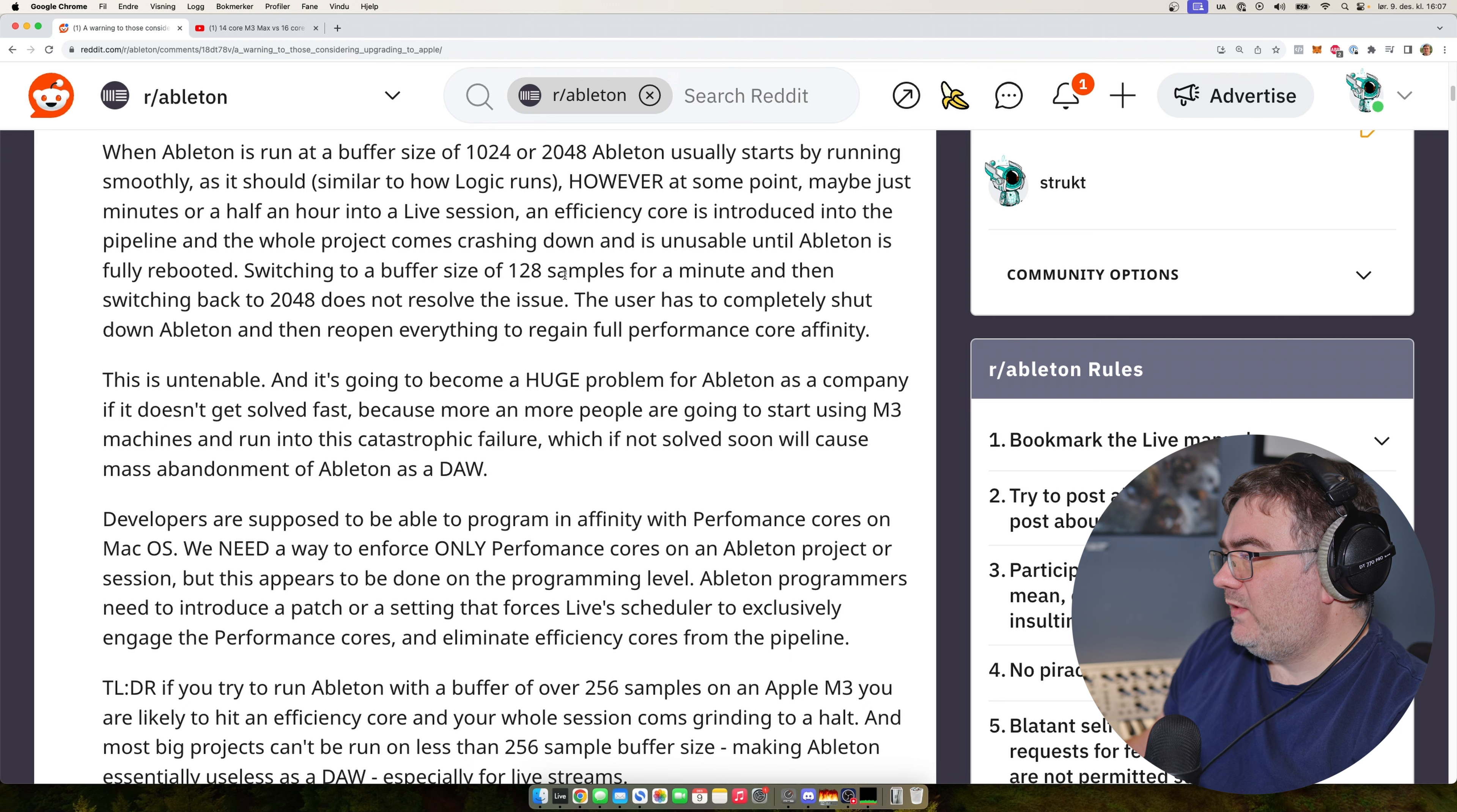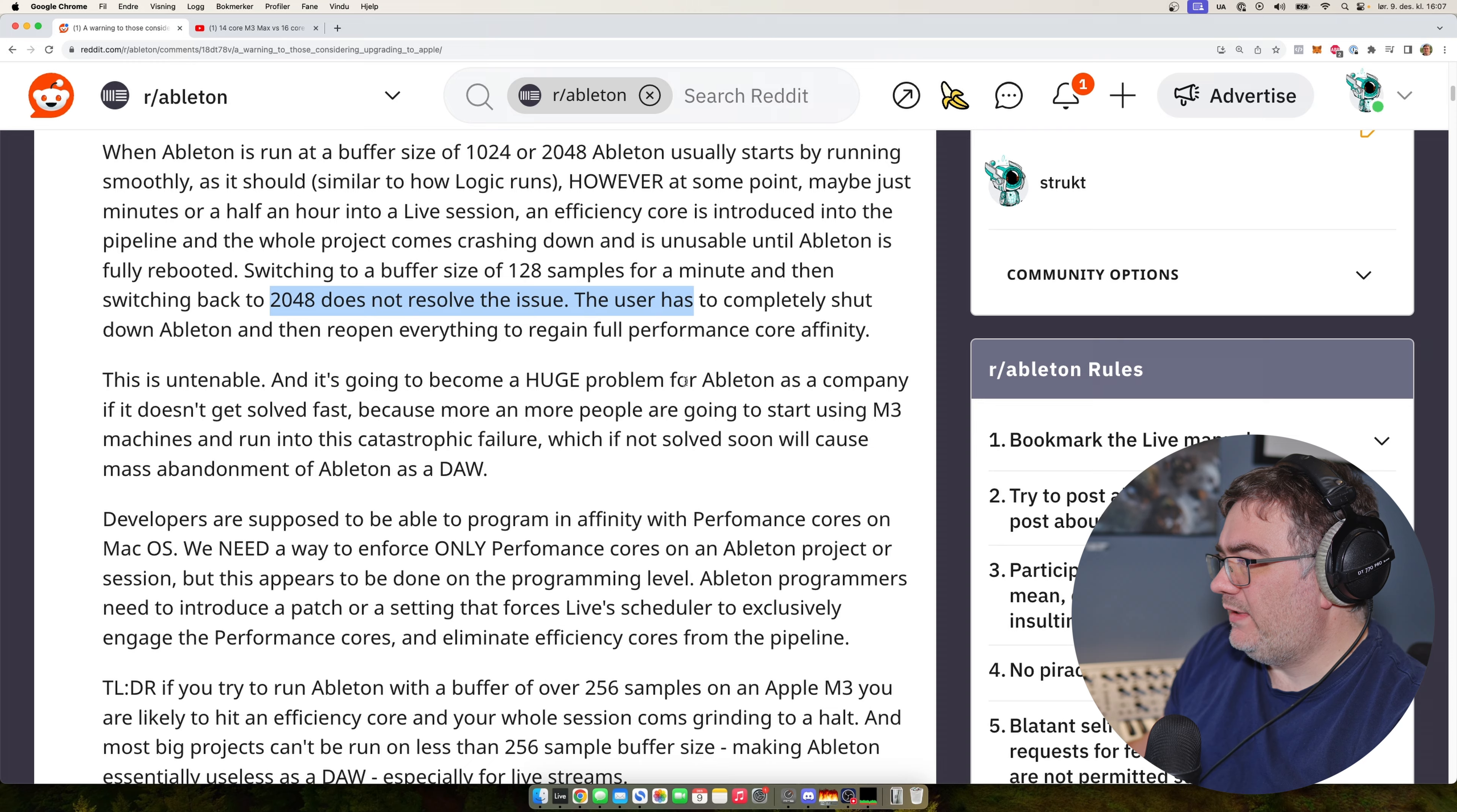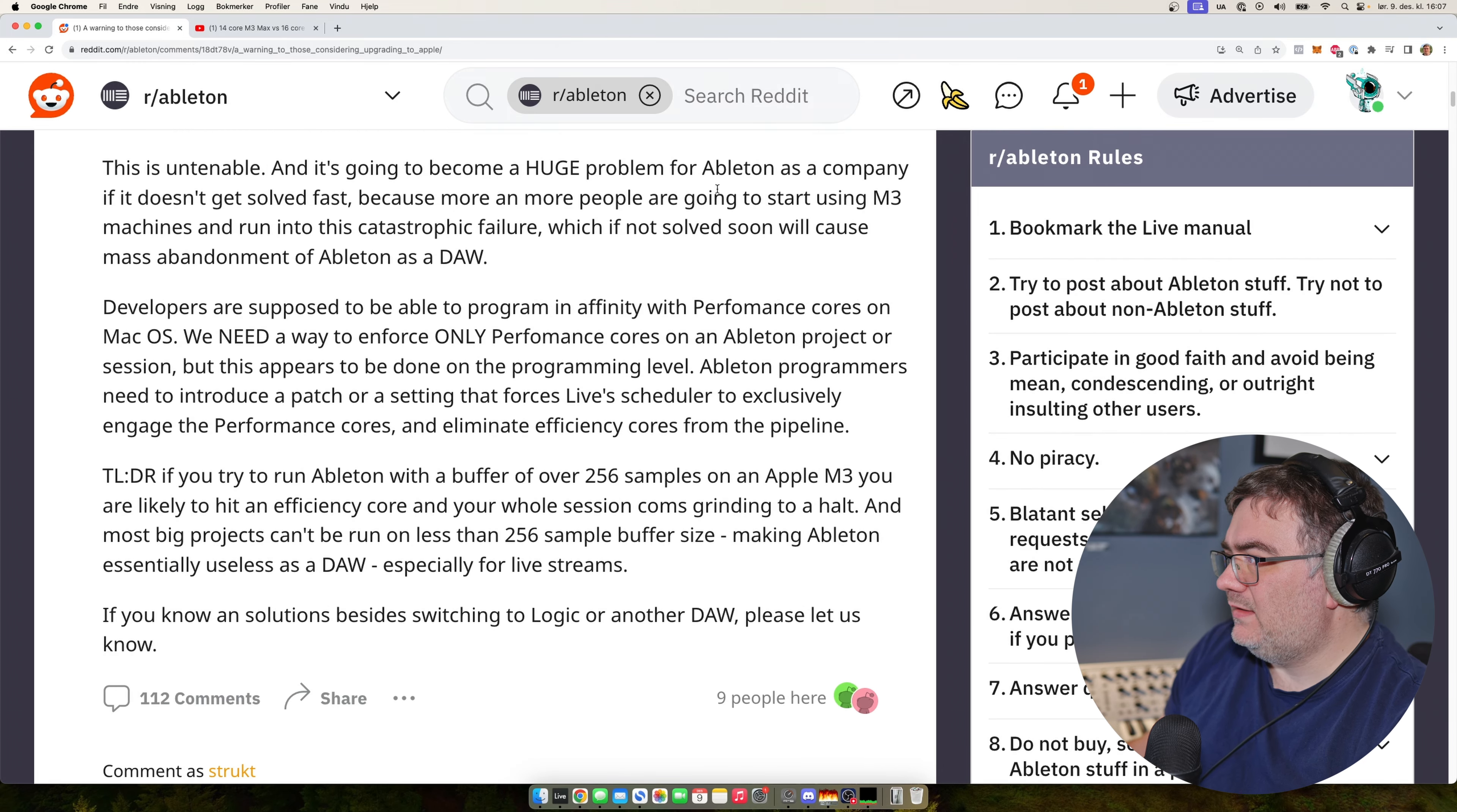Switching to a buffer size of 128 samples for a minute and then switching back to 2048 does not resolve the issue and the user has to completely shut down Ableton and reopen everything to regain full performance core efficiency.